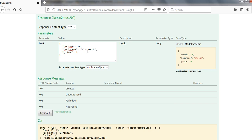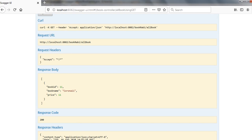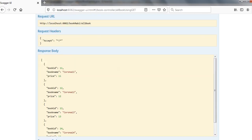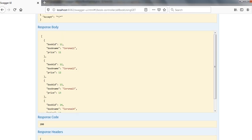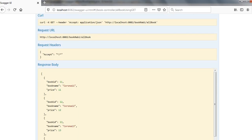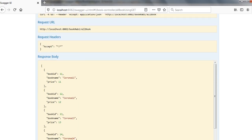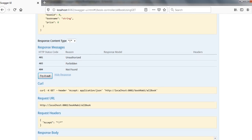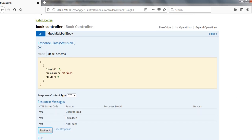So IDs 11, 12, 13, 14 should now have data. Let me get all that data — and yes, we have 11, 12, 13, 14. The book IDs 11, 12, 13, 14 are all present.